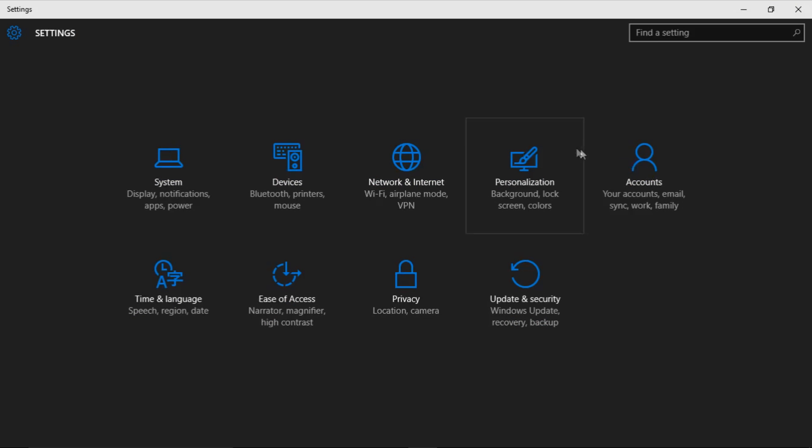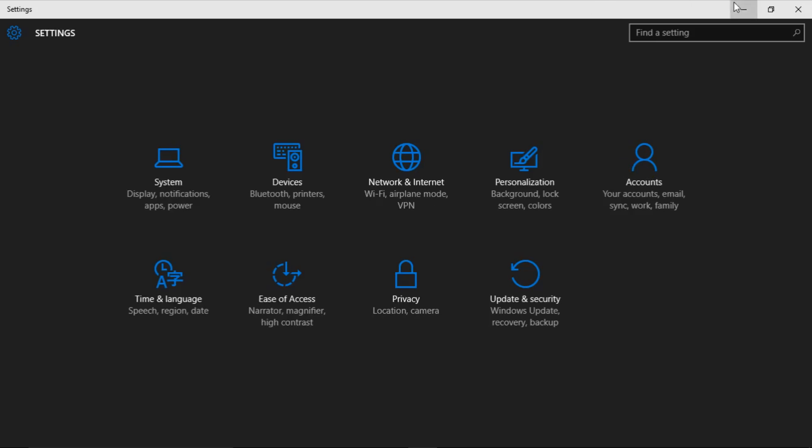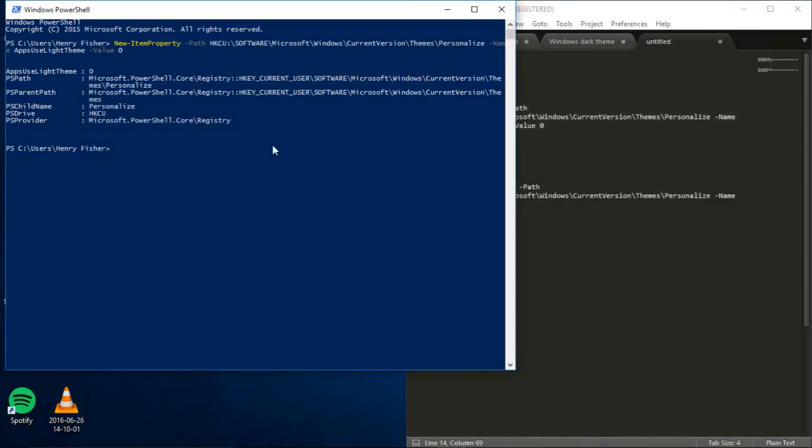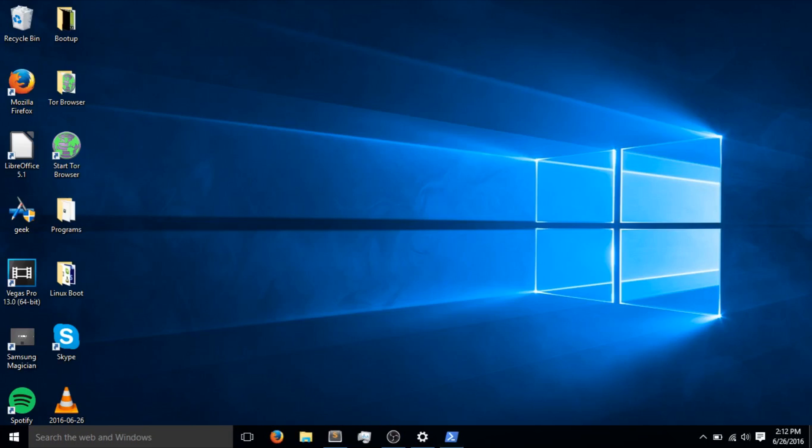If you want to disable this dark mode, just open PowerShell again and paste this second command here. Just like we did with the first command. Thanks for watching guys.